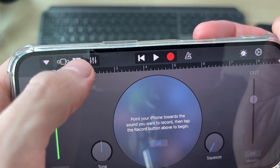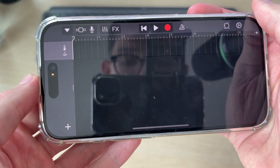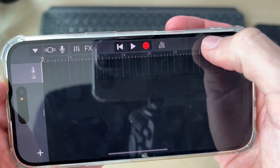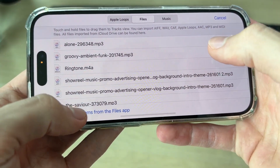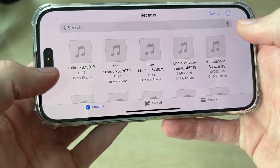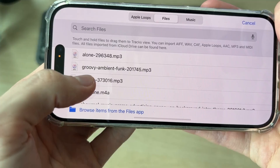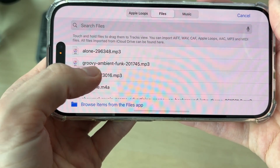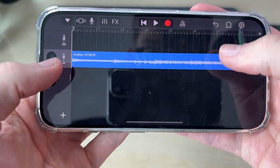Go to the top left and press those broken lines. Press on the loop icon at the top. Press Files and press Browse Items from the Files app. Press the sound file you want to use. Tap and hold it like so and then move it — and here it is.